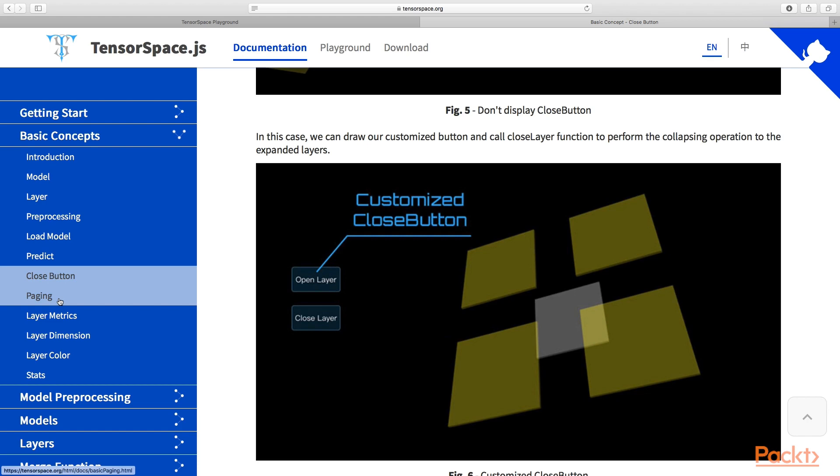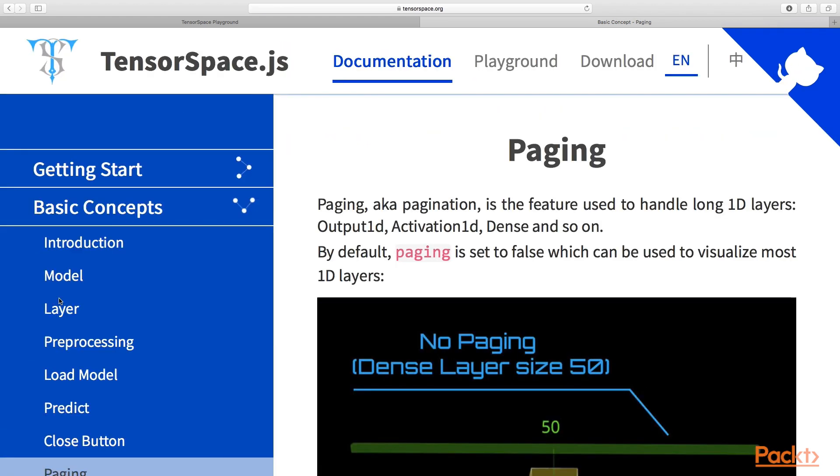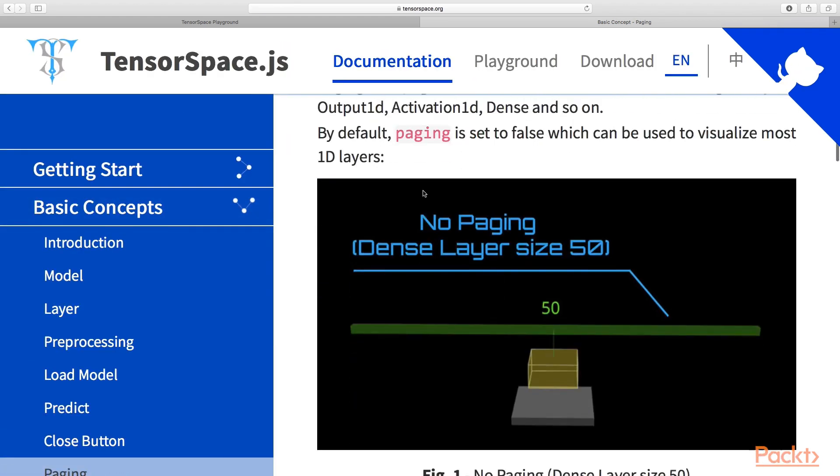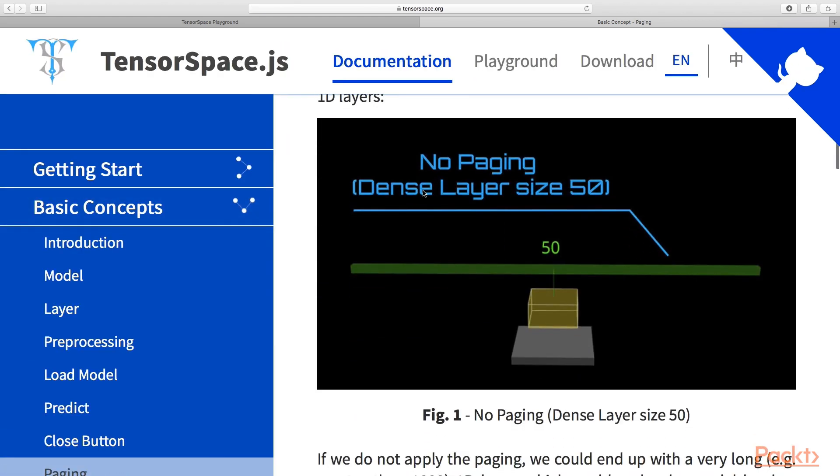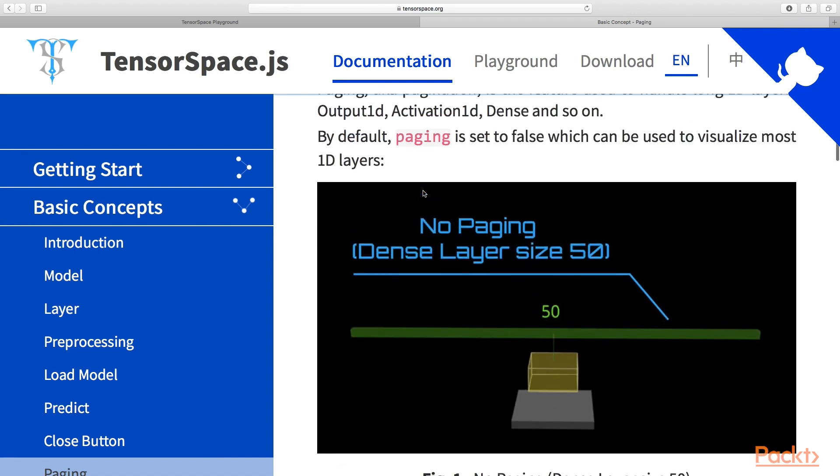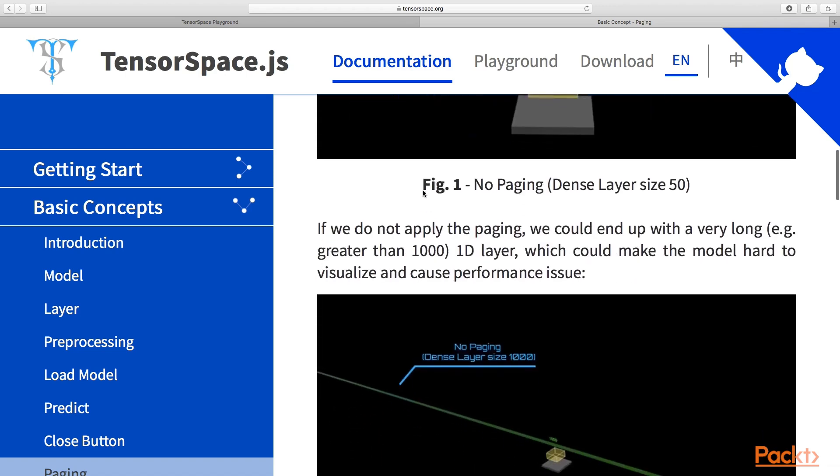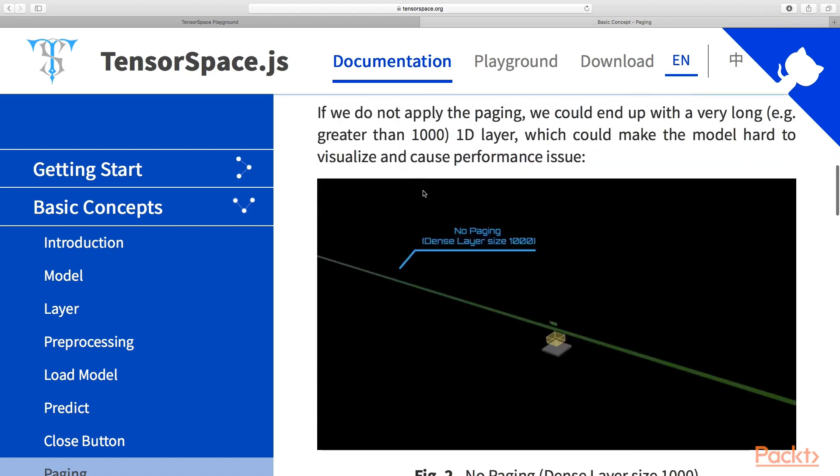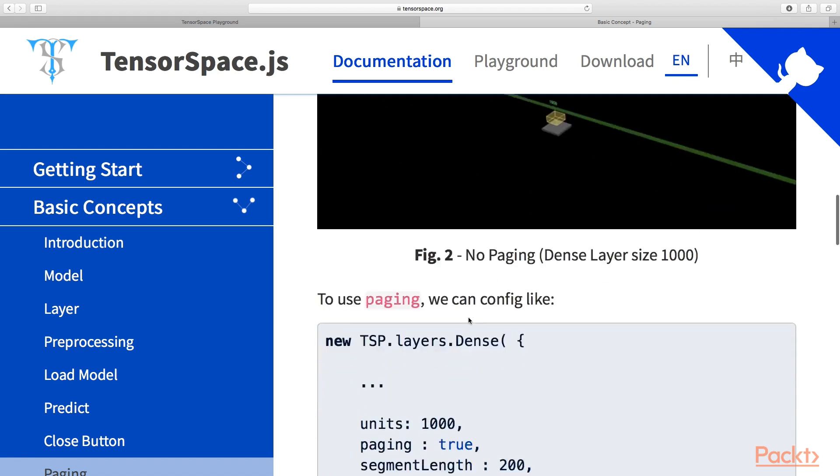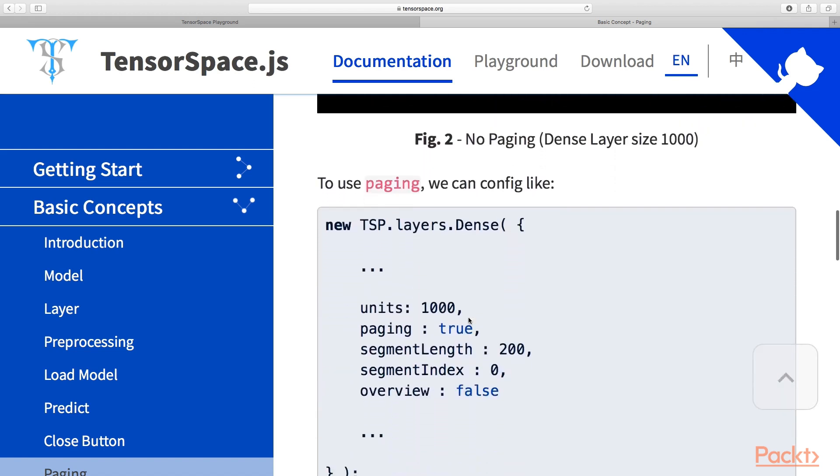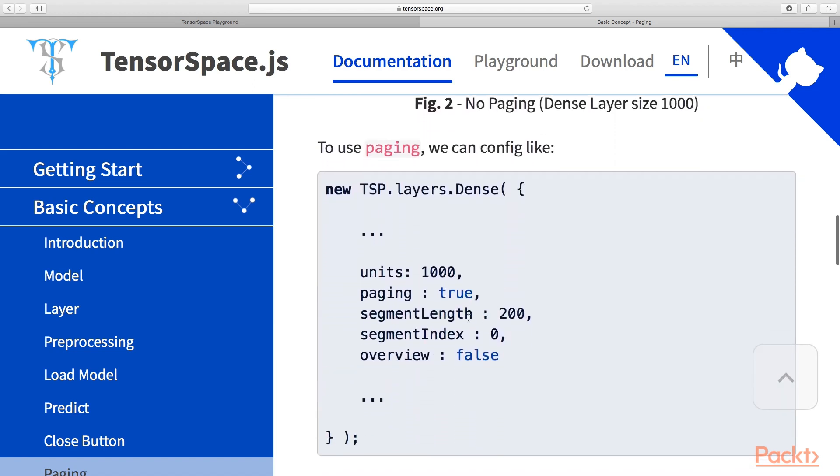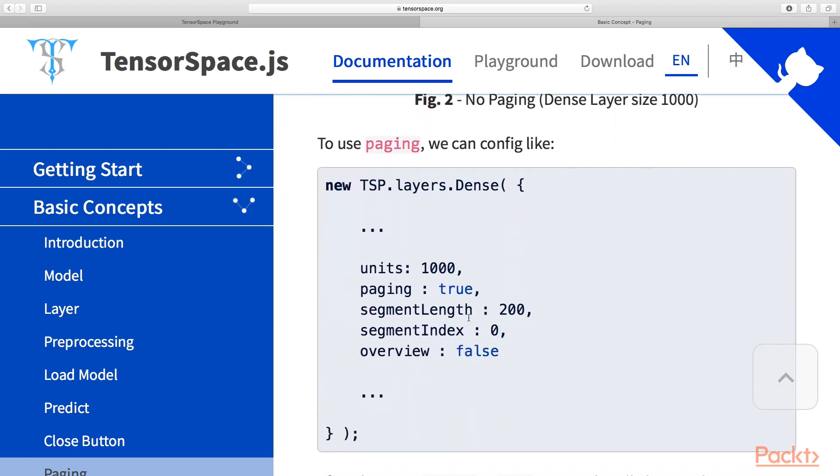The other important control that you can use is paging. We haven't seen the paging example, but in the documentation we can see that when you have a really huge vector, the visualization can be ridiculous because you'll have this really long vector. You can configure this paging that will allow you to show this vector in a more manageable way.